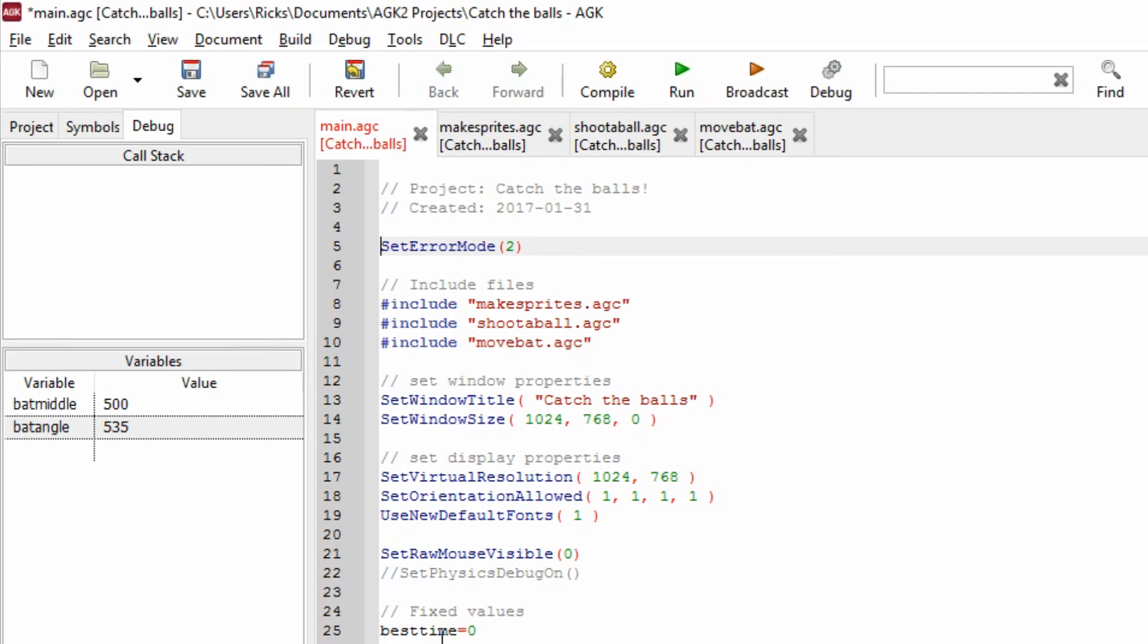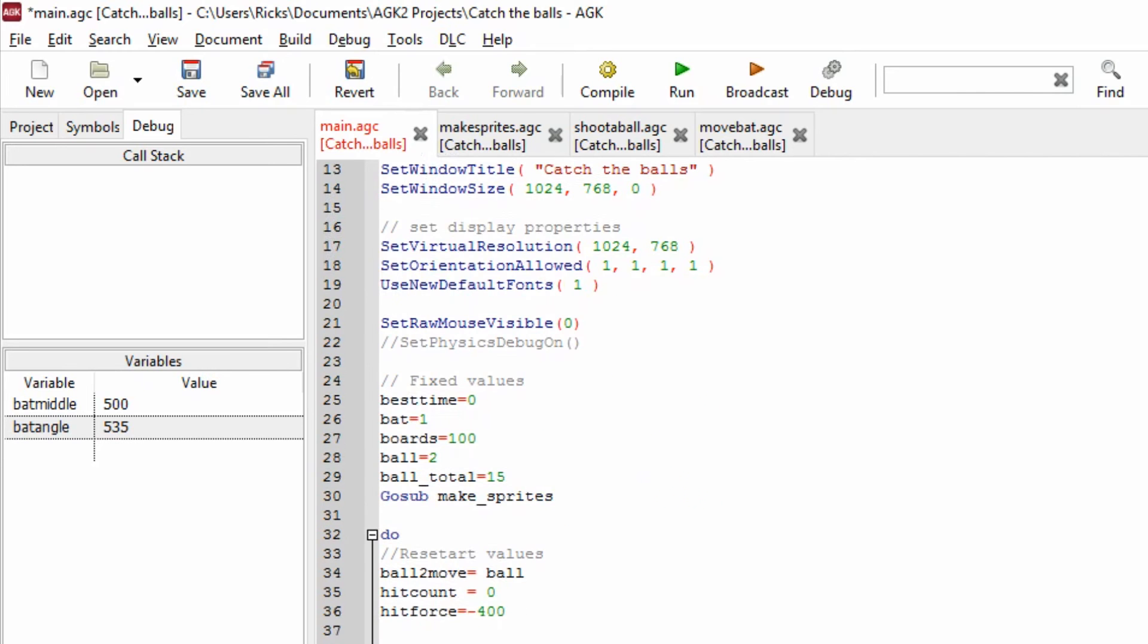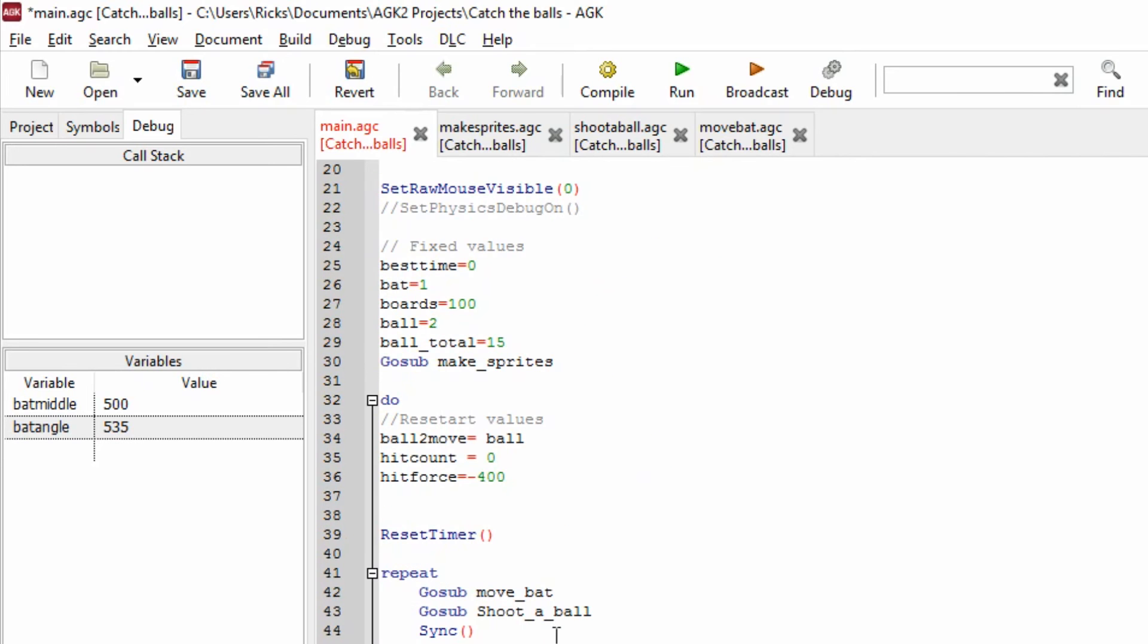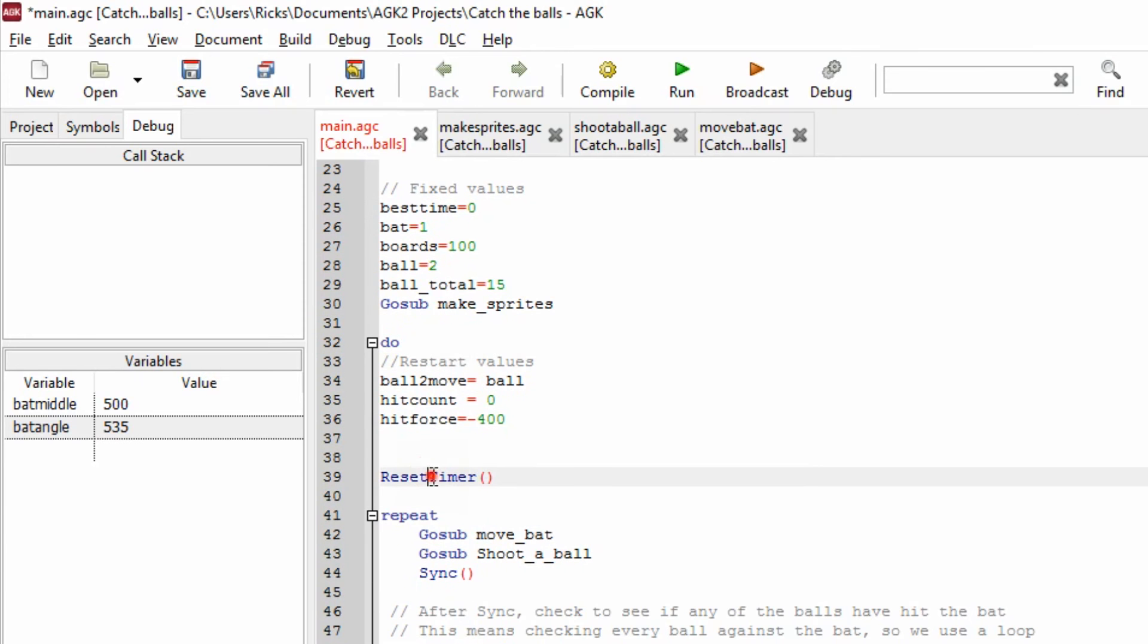So the variables, the fixed variables are set here and then we go off to make sprites. But then we've got some restart values that have to start at the beginning of the game and then we come down to this command reset timer.